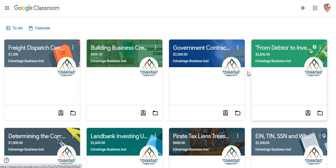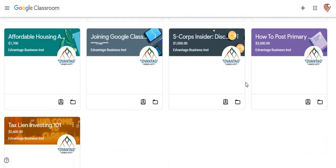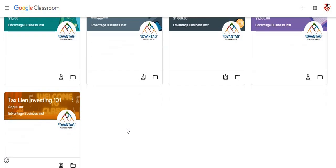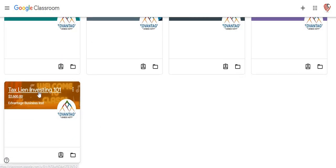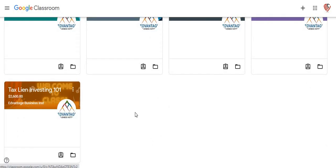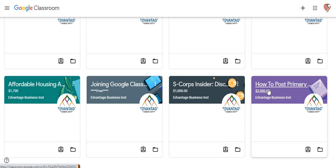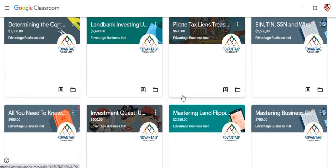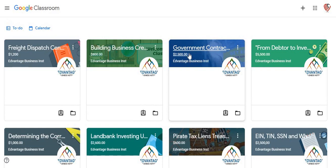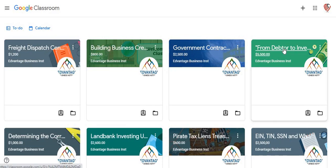I really want to go through several of these classes to actually show you a little bit about what's involved in these classes and what all it comes with. The major ones that we have are the tax lien investing class, the government contracting class, and the debt to investor class here, which actually goes in and talks about how to become a debt collector. This is a major class right here.